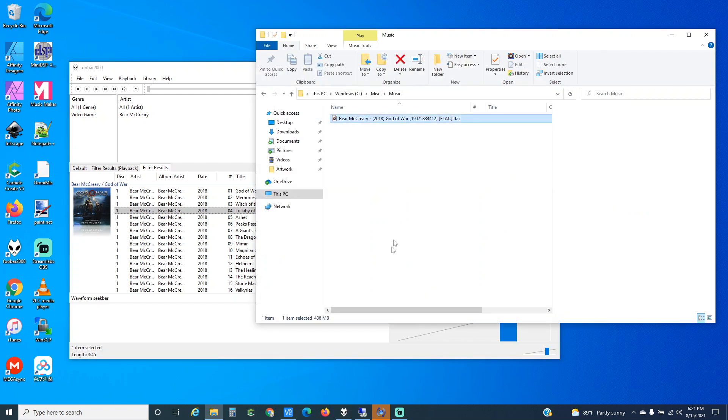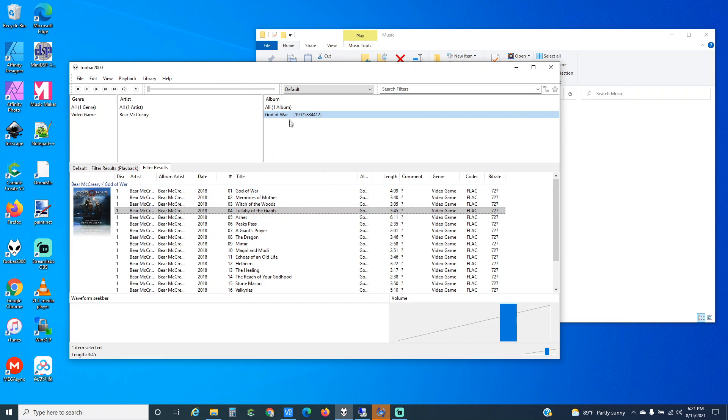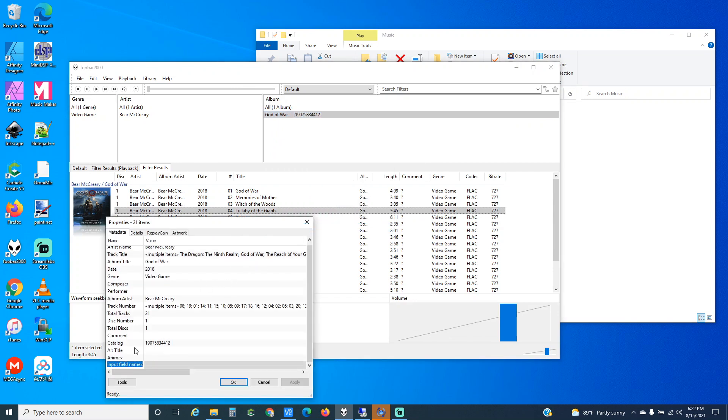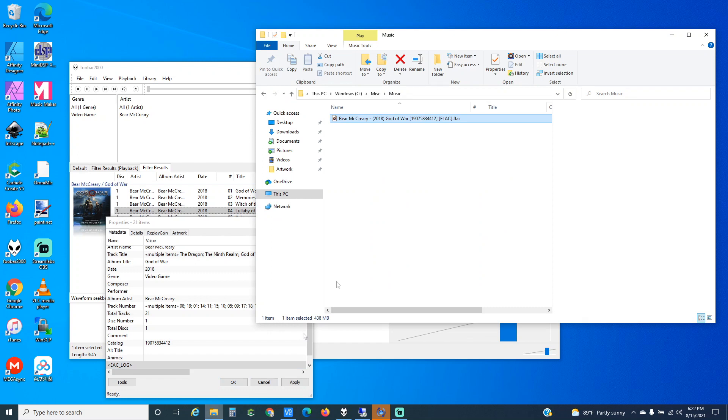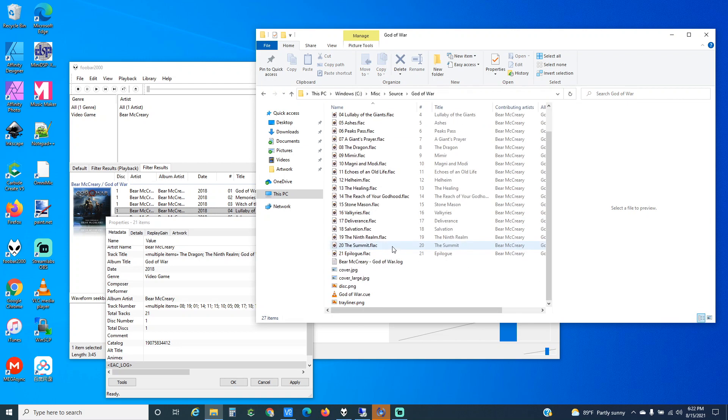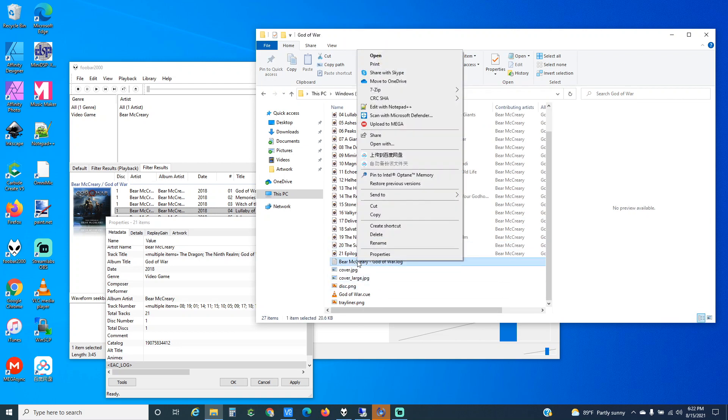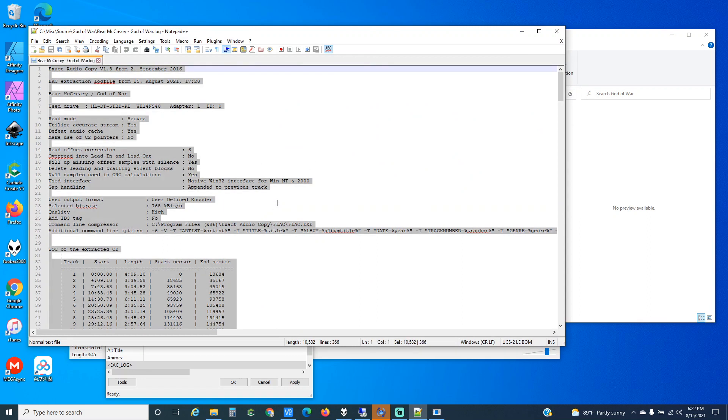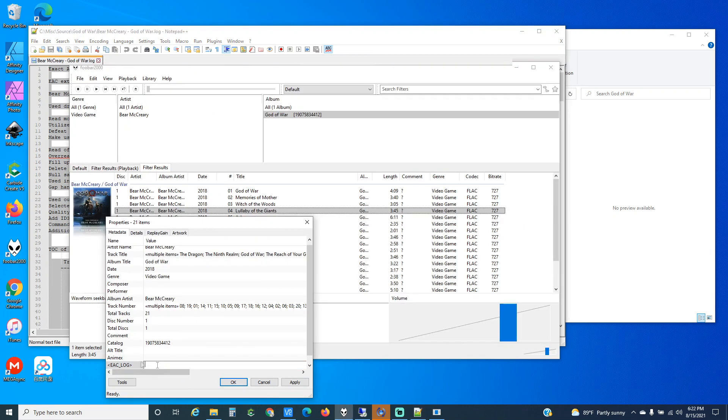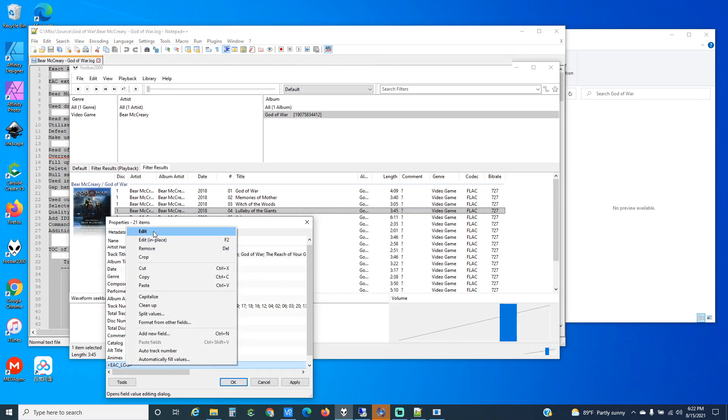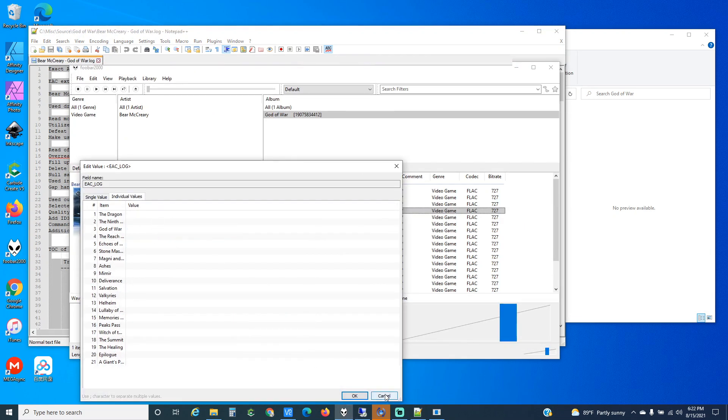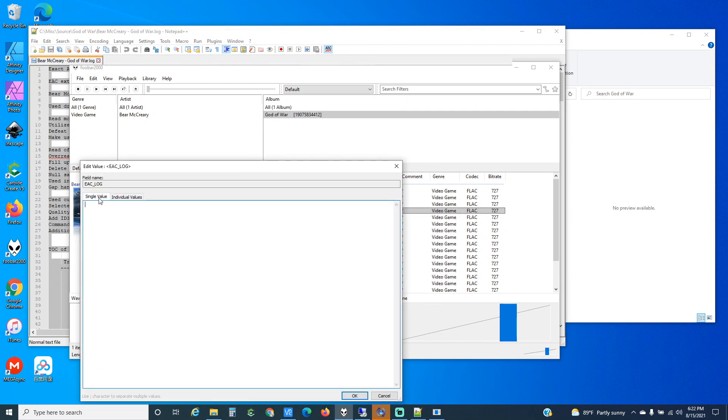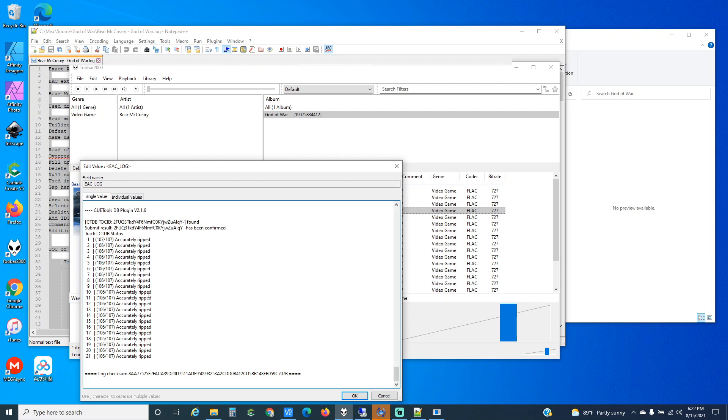The second part is if you want to add logs, Foobar 2000 supports custom tags. So we could put EAC log. We've got this log. We'll take that. Go to Edit and then Single Value, and you can just paste that there. See it's even got this log checksum, and so if somebody ever pulled this out they could copy this into a text file and see if it checks out.